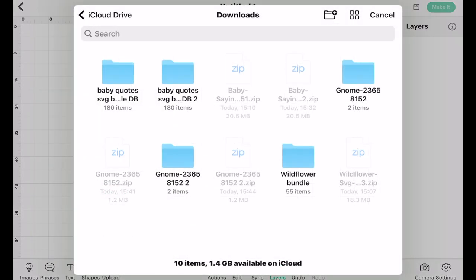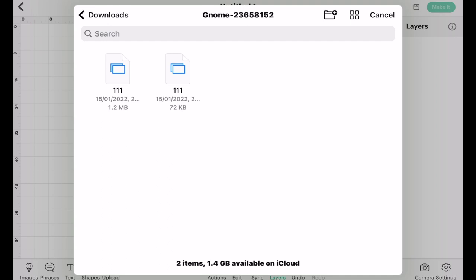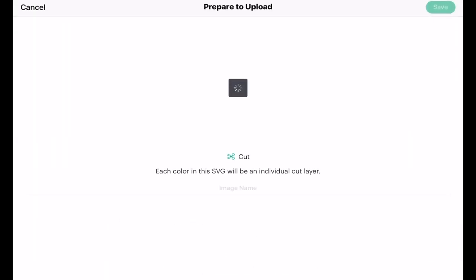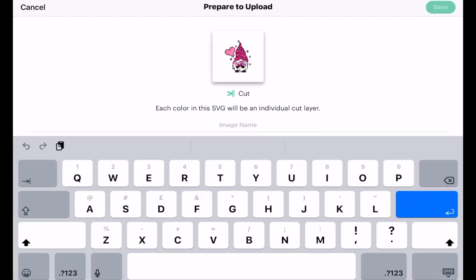It's going to open up my iCloud Drive because that's where it saves — that's my Files. I'm going to click on the Gnome folder, and then click the second file because I know that's the SVG.